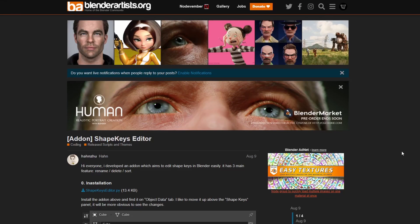Jumping over to Blender Artist, we have ShapeKeys Editor. I've not tried this out, so if you have used it, let me know in the comments. It's an add-on which aims to edit ShapeKeys in Blender easily. It has 3 main features: rename, delete and sort. So it basically just helps you organise your ShapeKeys.